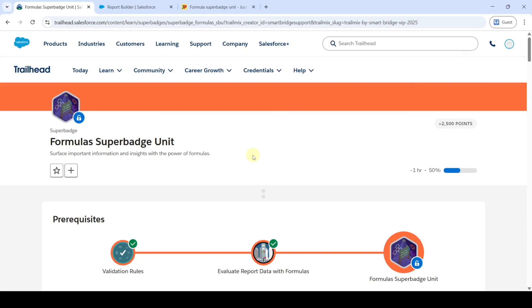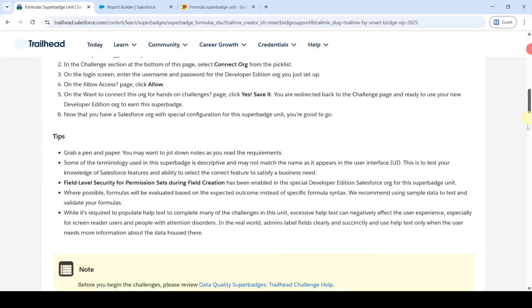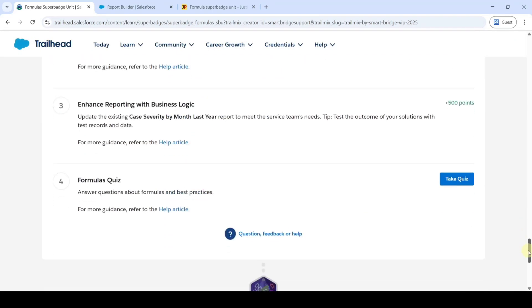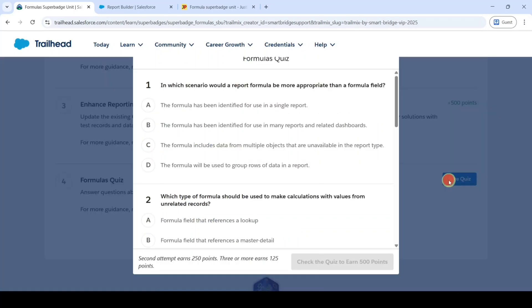Hi everyone, welcome back to our channel. In this video, we are going to solve the last challenge in the Formula Superbatch unit. The last challenge is the Formulas Quiz. Click on the Take Quiz button. The first question